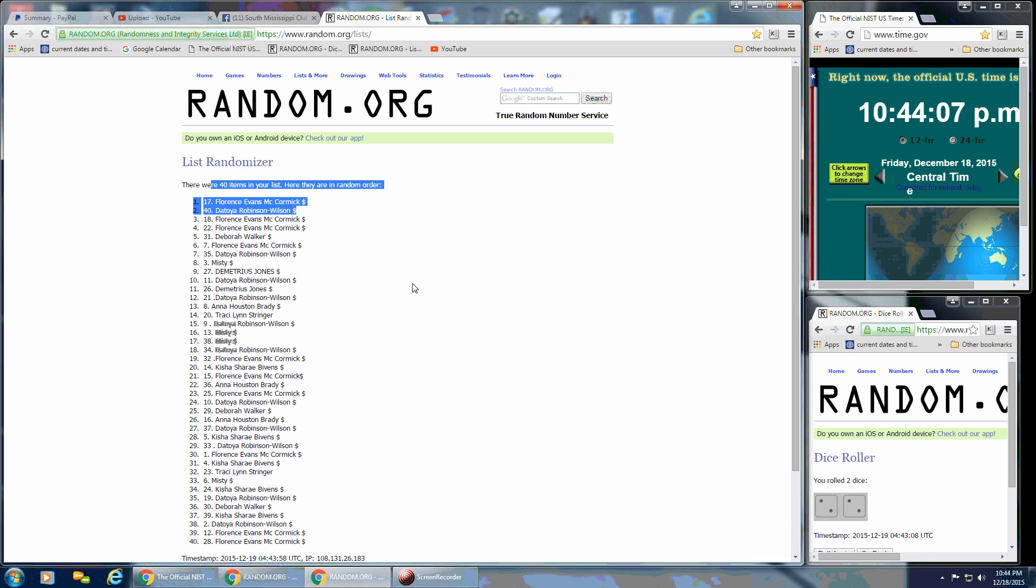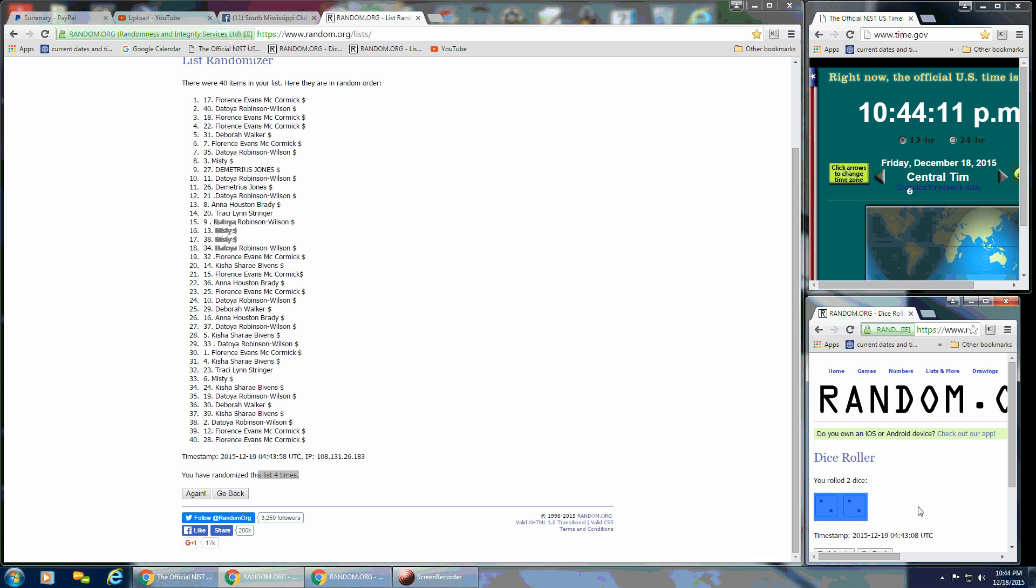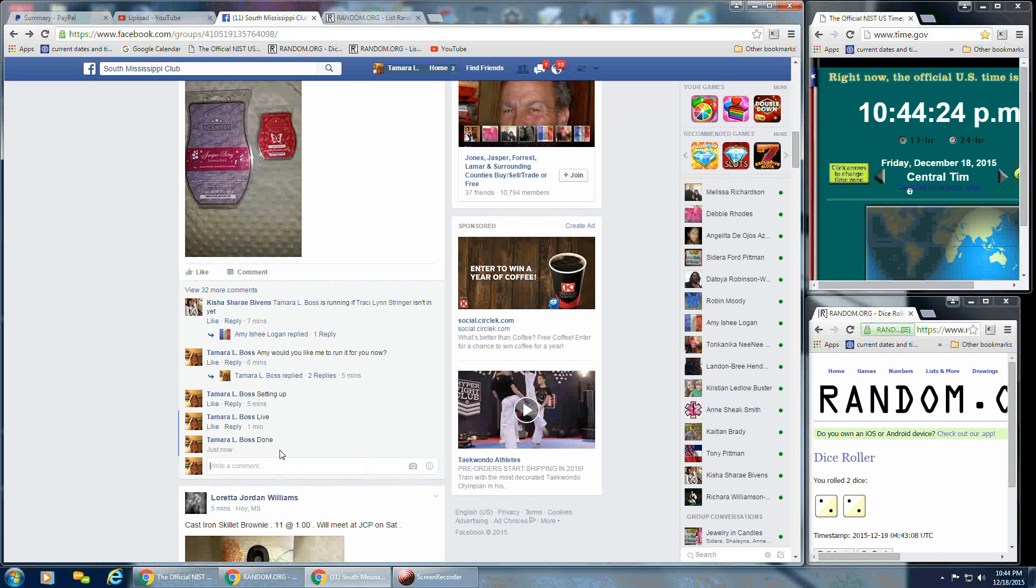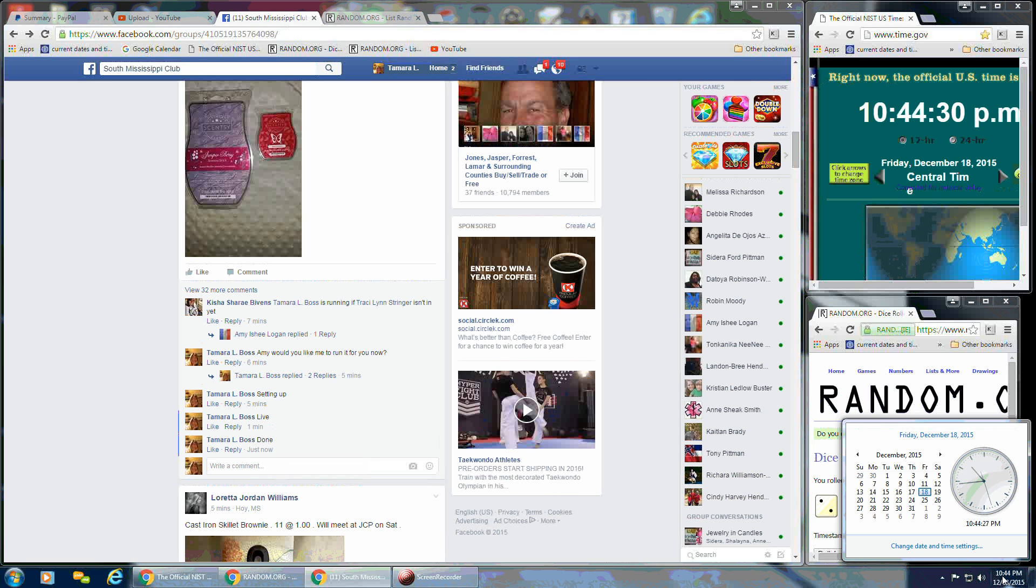40 items on the list. We have gone 4 times. Our dice did call for a 4. So congratulations, Florence. Spot number 17. And we are done. That is at 10:44 p.m.